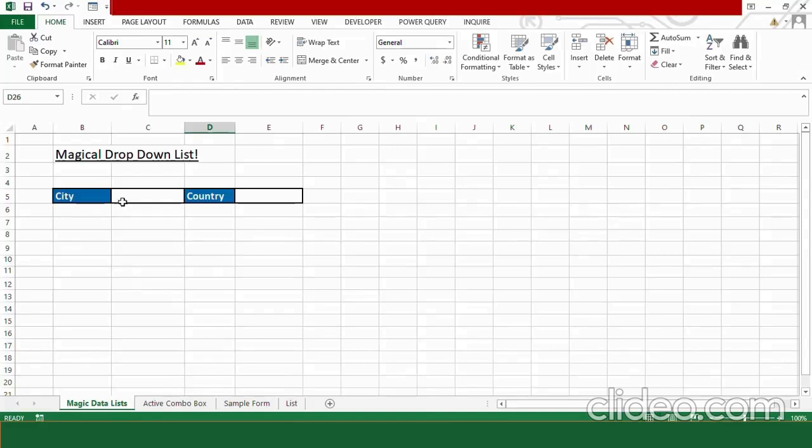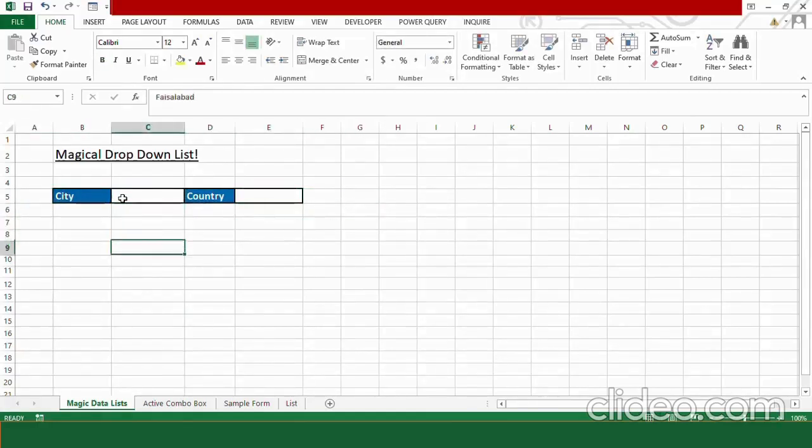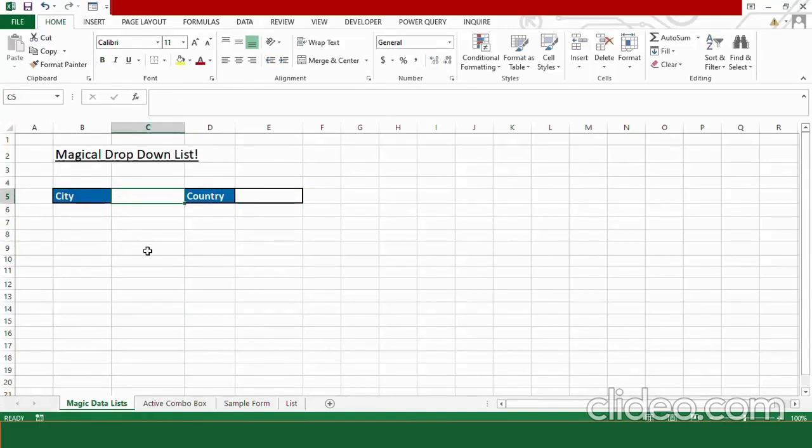So, here is my sheet and by looking at it, you can tell me that there is no drop-down list existing in this sheet. But what if I tell you that there are two drop-down lists existing in this sheet? To make them appear, you have to say some magical words with me. And those magical words are Abracadabra boom.